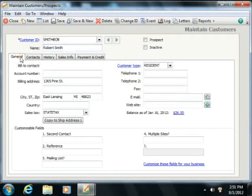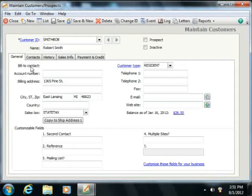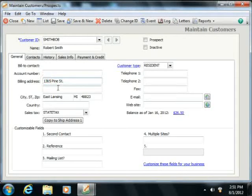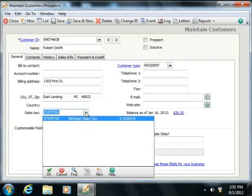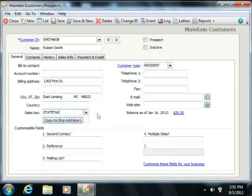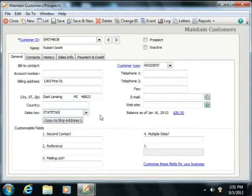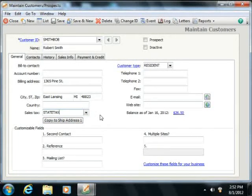On the General tab, you'll see basic customer billing and contact information. Here you can input information for the bill-to contact for the customer record. This includes address, phone, and other commonly used contact information. Note that this tab is also where you assign customers their tax codes by using the Sales Tax drop-down. You will need to assign one tax code for each Ship To address that you enter.